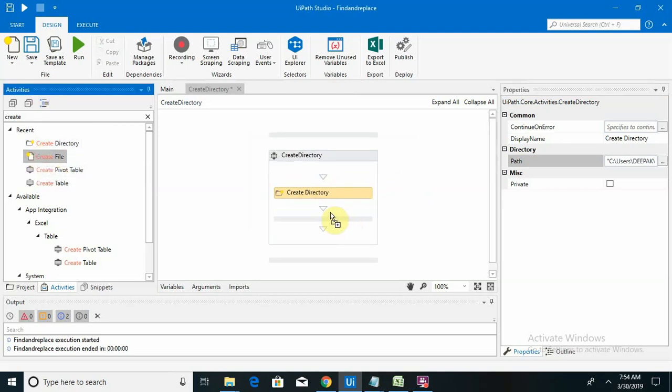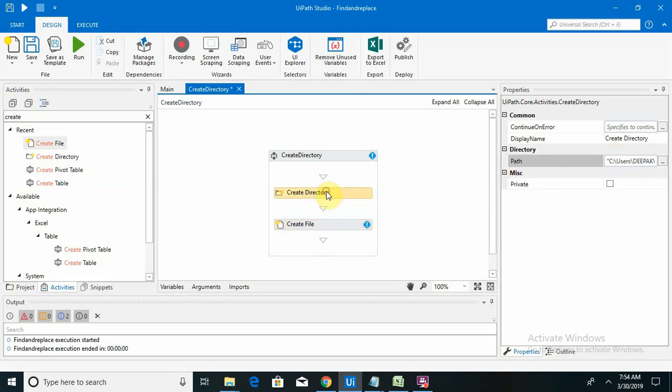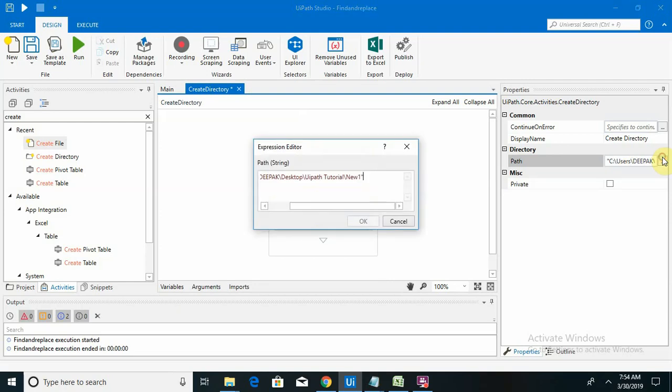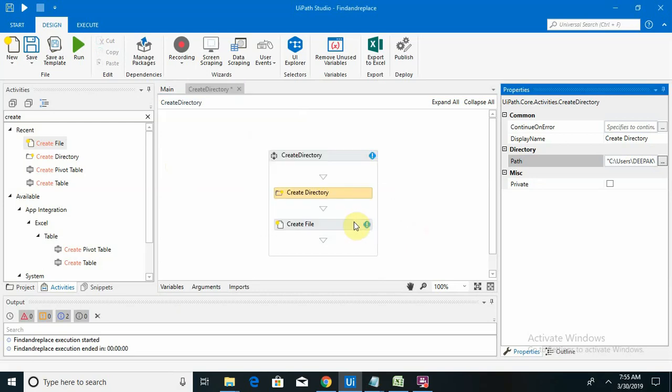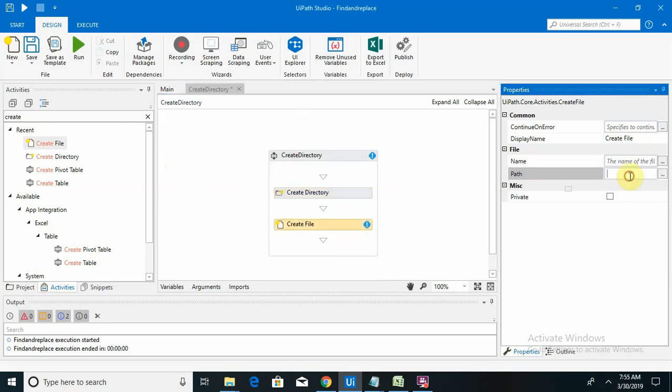If I want to create any file inside that folder, for that we are using Create File activity. Create File activity will create a new file inside that folder. For this we have to provide the same path which we have used in Create Directory, so I am copying and pasting it to Create File activity.